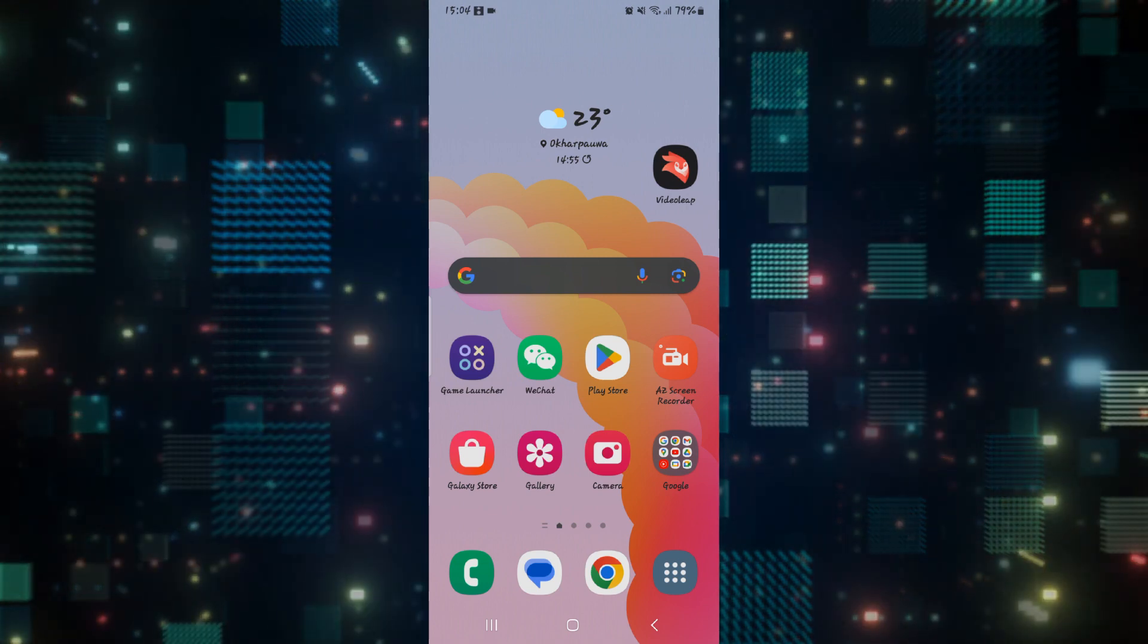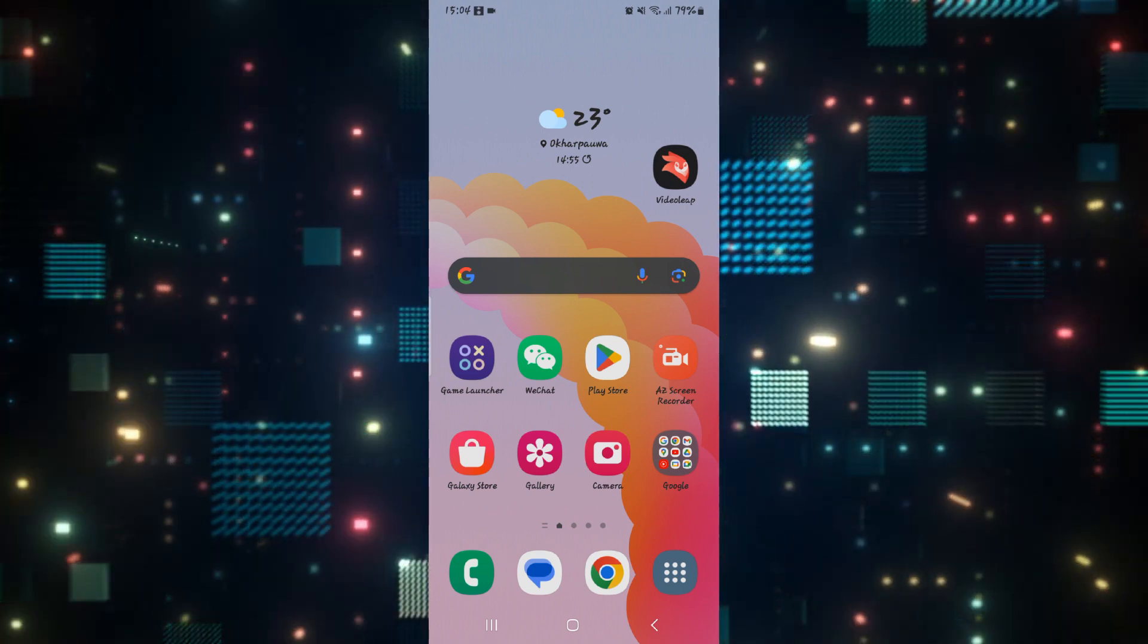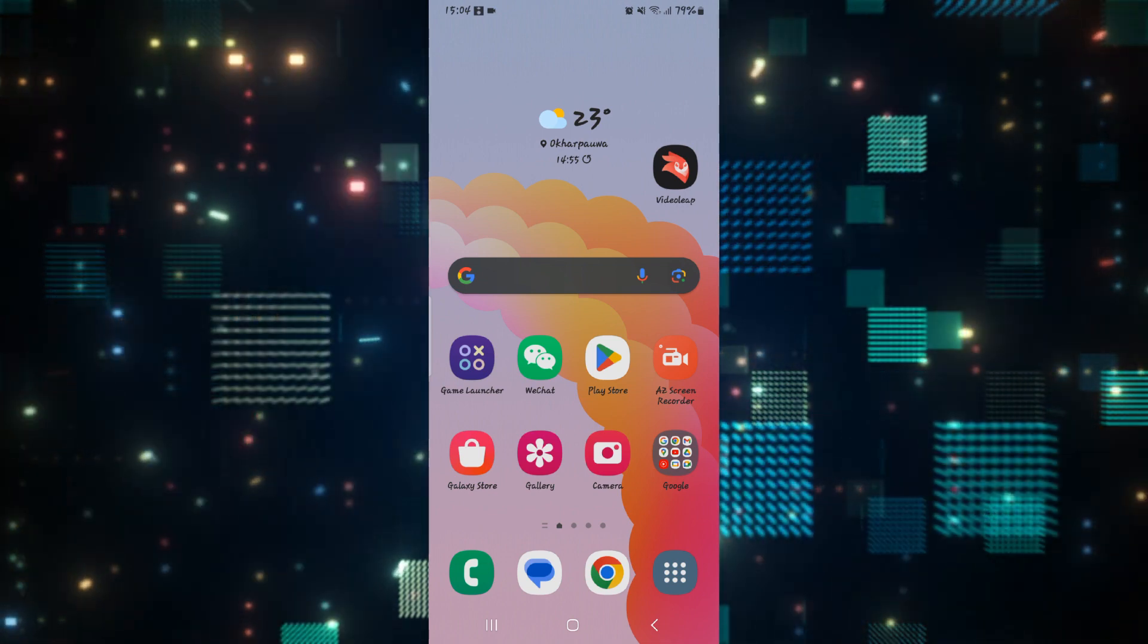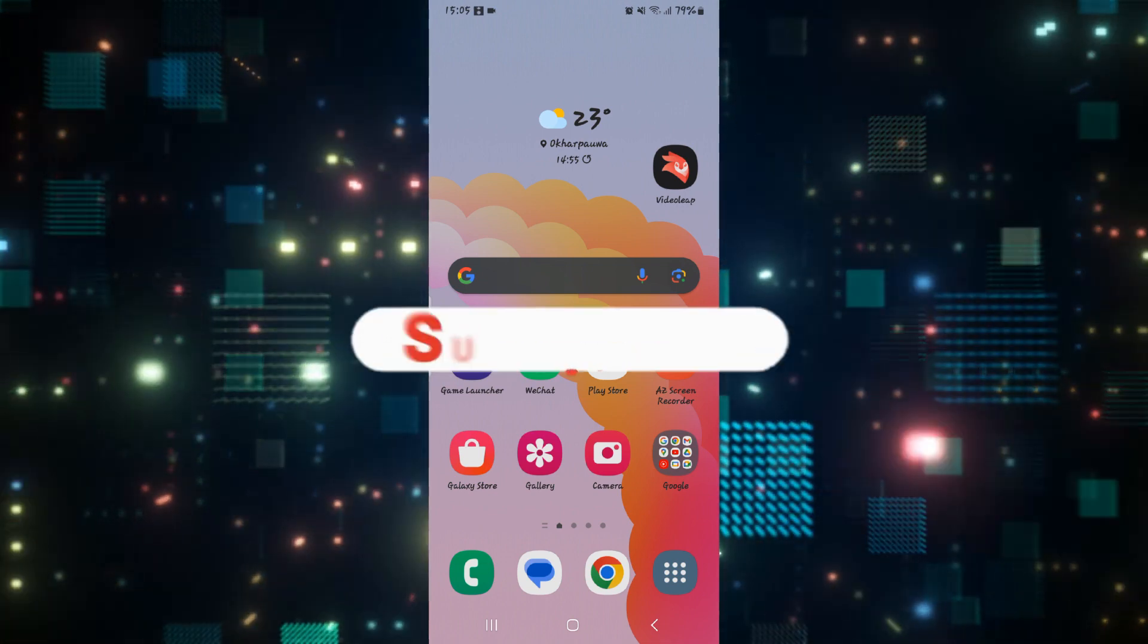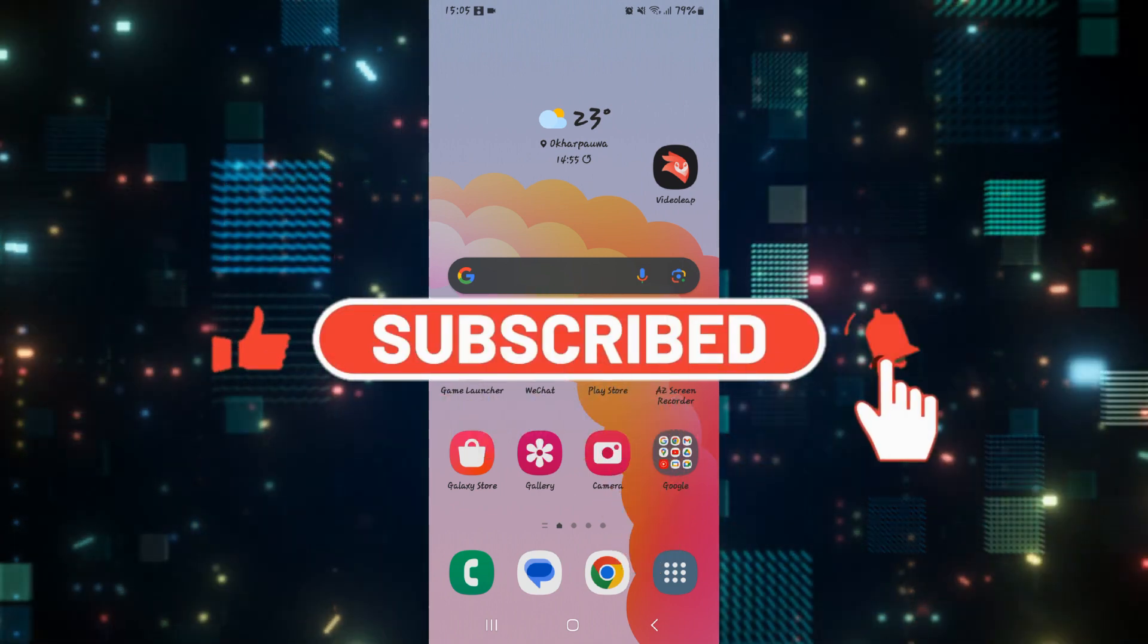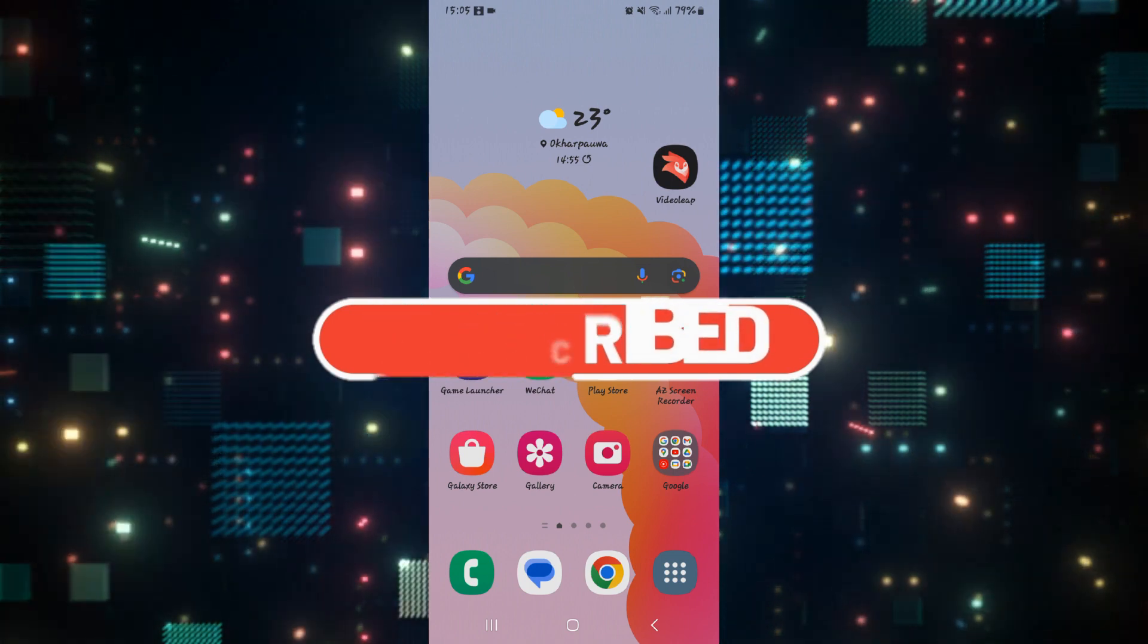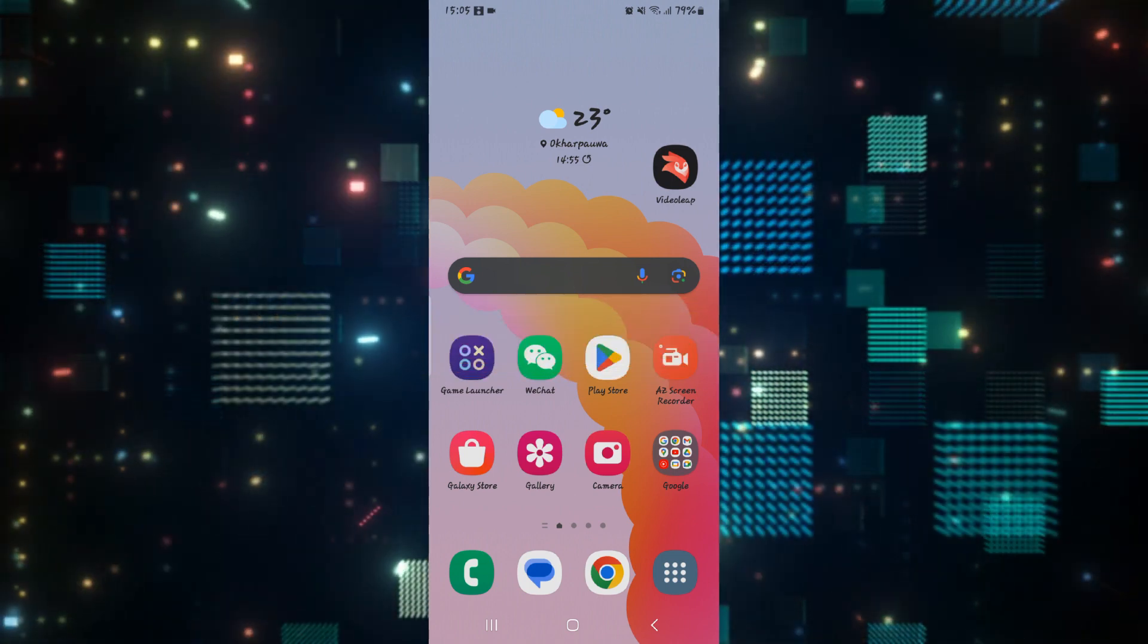And there you have it. That is how easy it is to fix the WeChat application crashing errors. If you find this video helpful, make sure you hit that like button and subscribe to our channel if you haven't done so already. Also ring that notification bell to never miss another update from us. Thank you for watching and I will see you again in the next video.